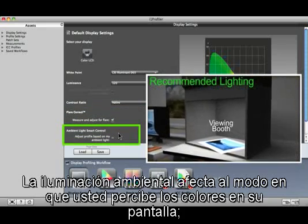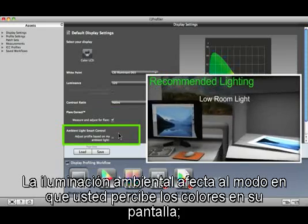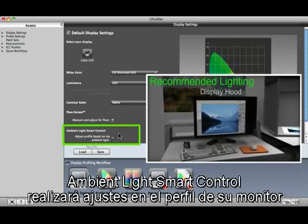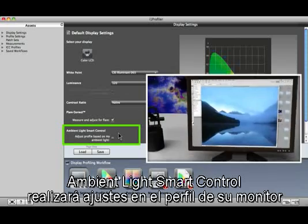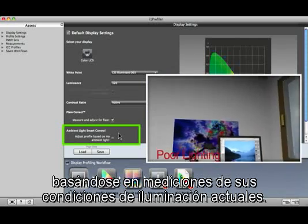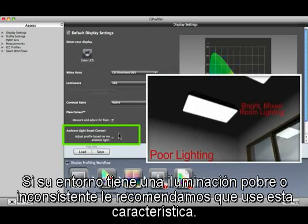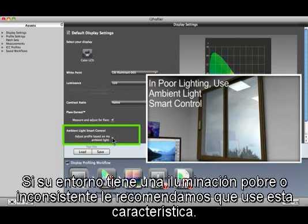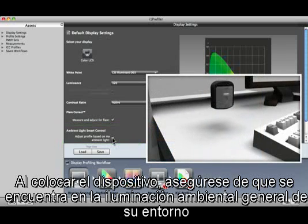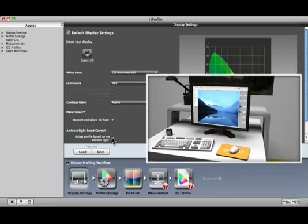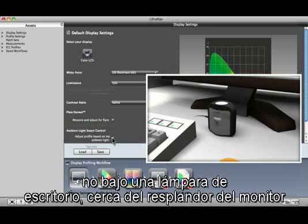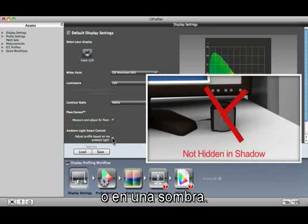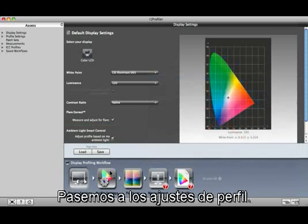Ambient light affects the way you perceive colors on your display. Ambient Light Smart Control will make adjustments to the display's profile based on measurements of your current lighting conditions. If your environment has poor or inconsistent lighting, we recommend using this feature. When placing the device, make sure it's in the general ambient light of your environment, not under a desk lamp, near monitor glow, or in a shadow.